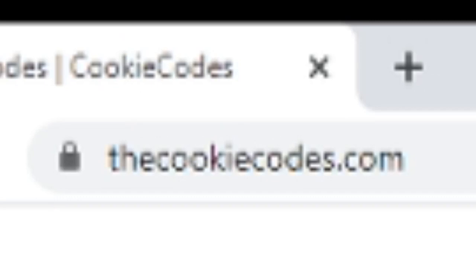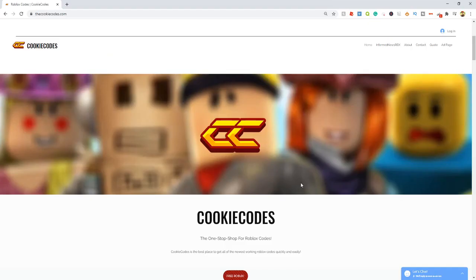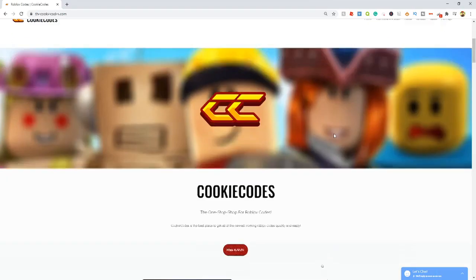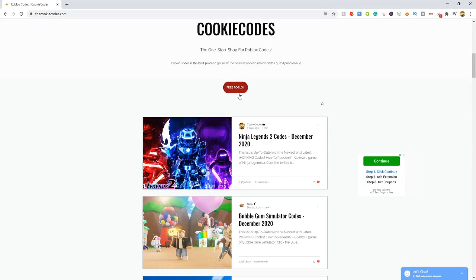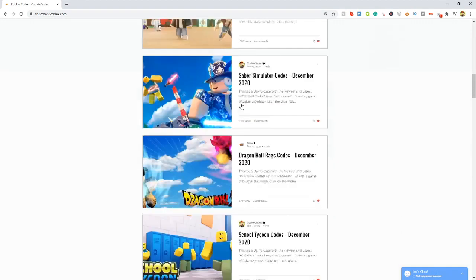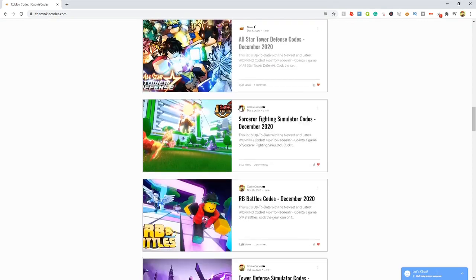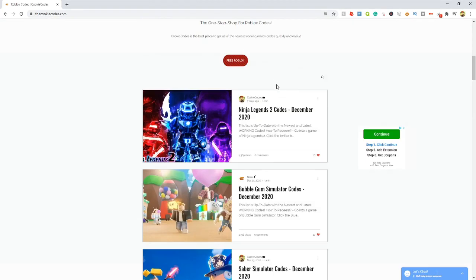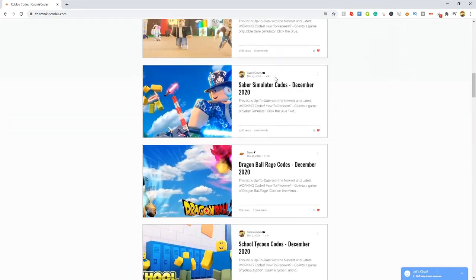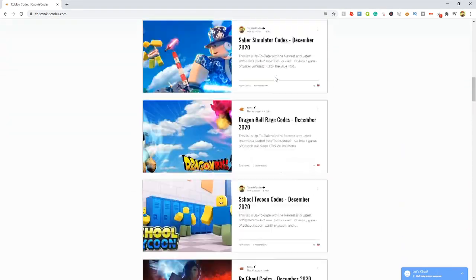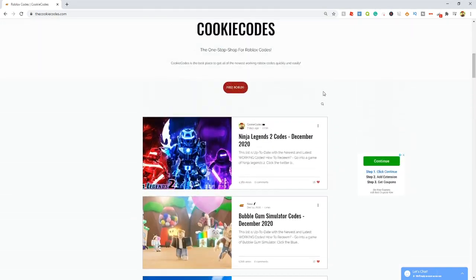Check out my website called thecookiecodes.com, or click the first link in the description. It's a website where you can get all the working Roblox codes for any Roblox game. It's super easy—just scroll through all the different games we have or use the search bar.